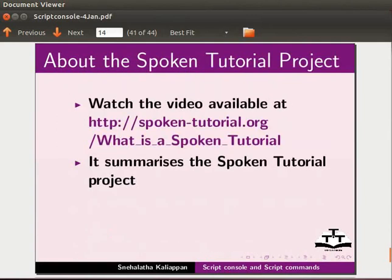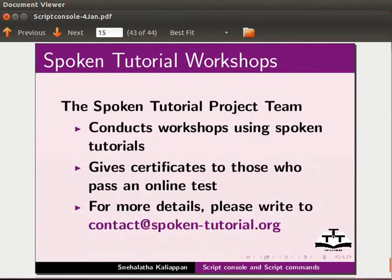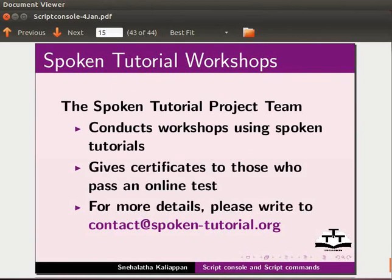Watch the video available at this URL. It summarizes the spoken tutorial project. If you do not have good bandwidth, you can download and watch it. The spoken tutorial project team conducts workshops using spoken tutorials. Give certificates to those who pass an online test. For more details, please write to contact at spoken-tutorial.org.